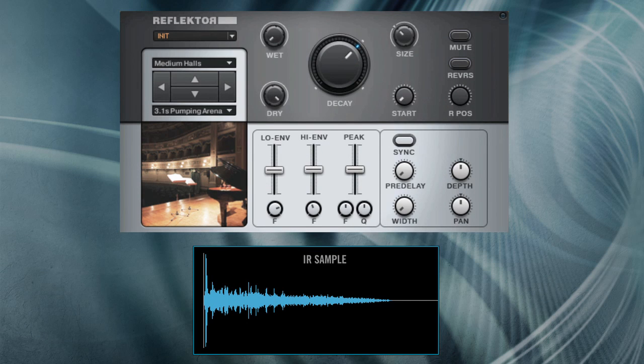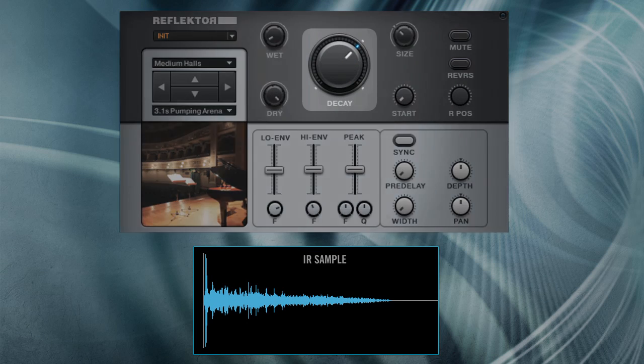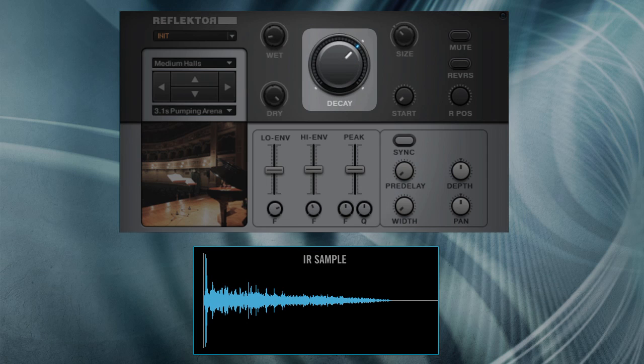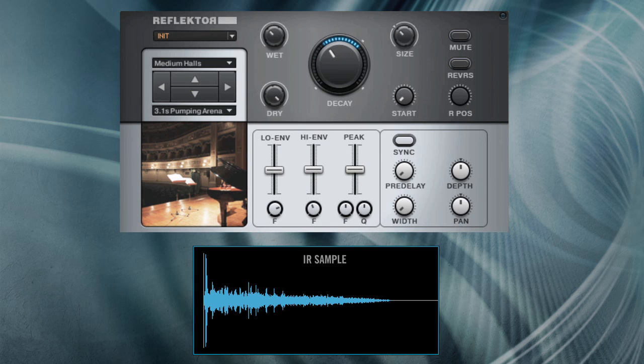The huge decay knob allows for changing the length of reverberation with an envelope, preserving the unique character of each IR sample.